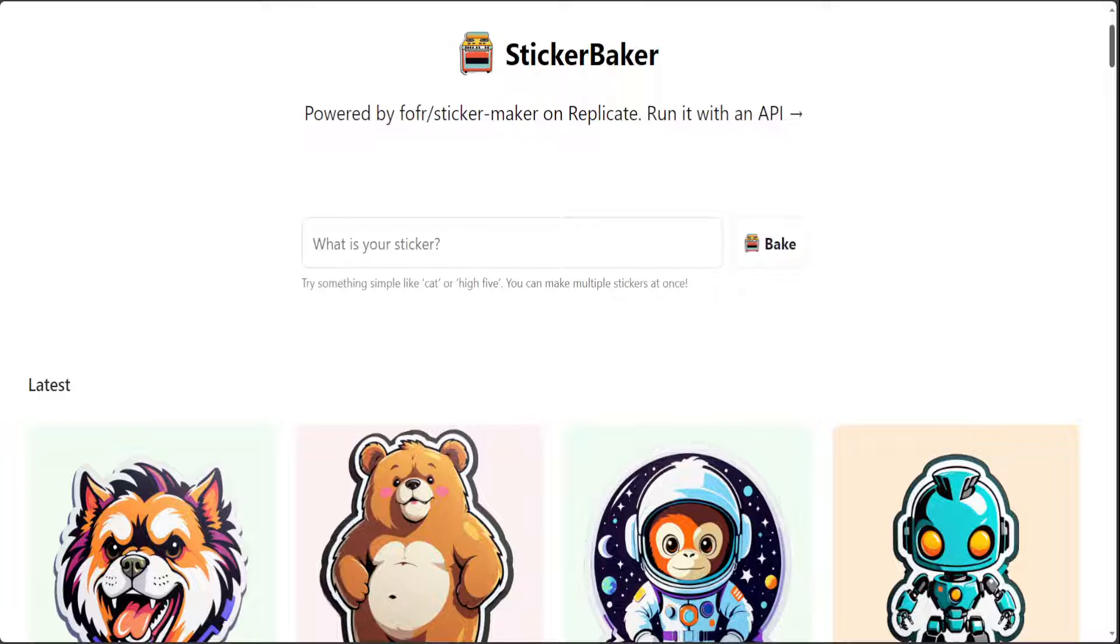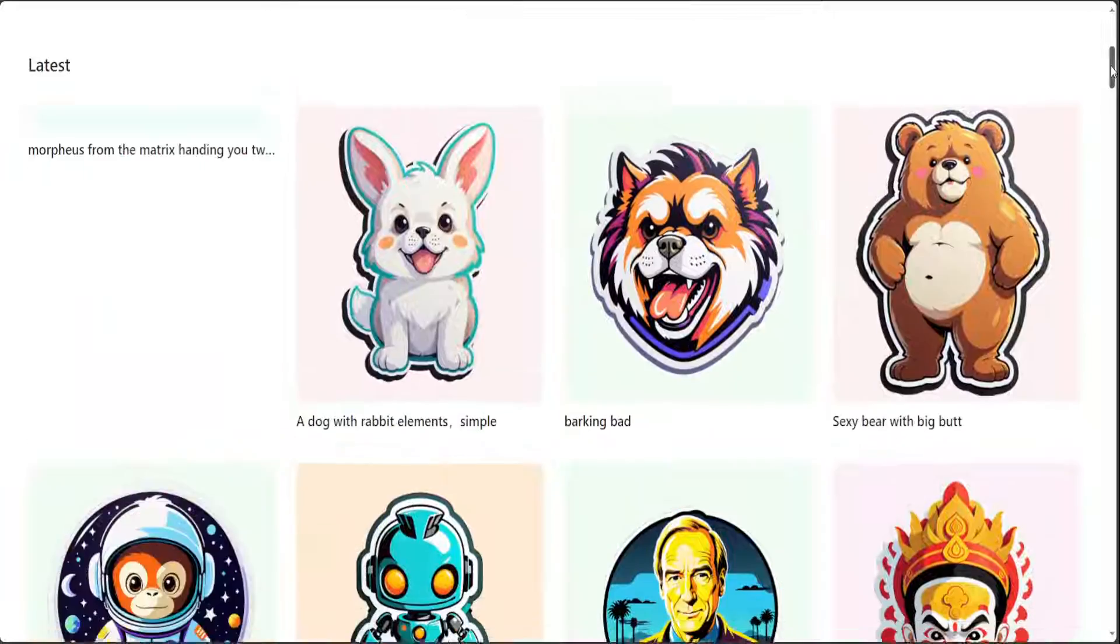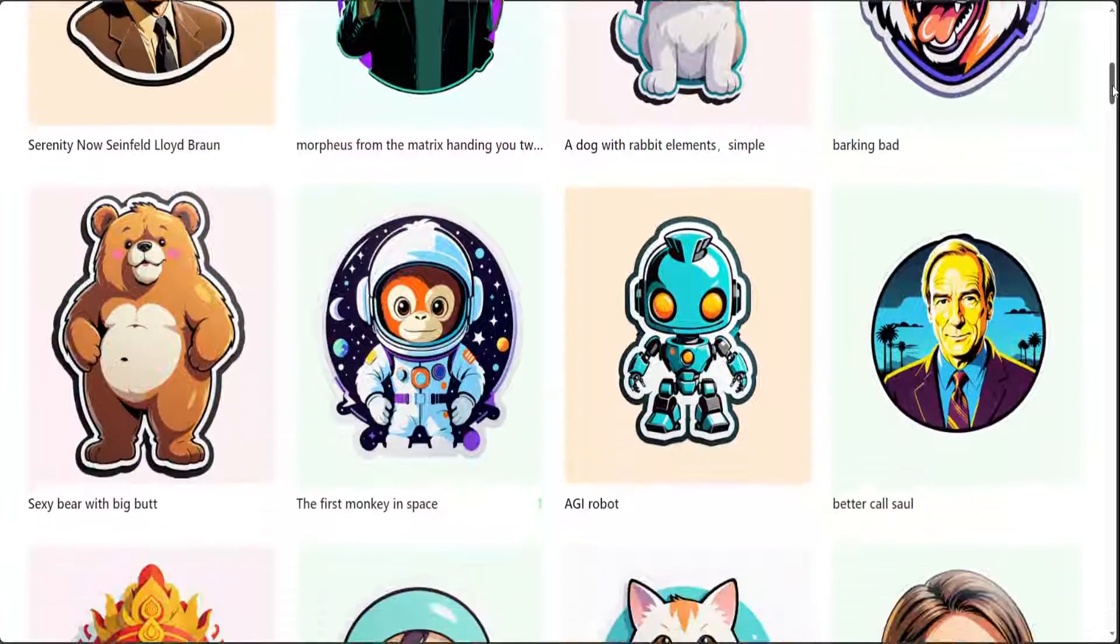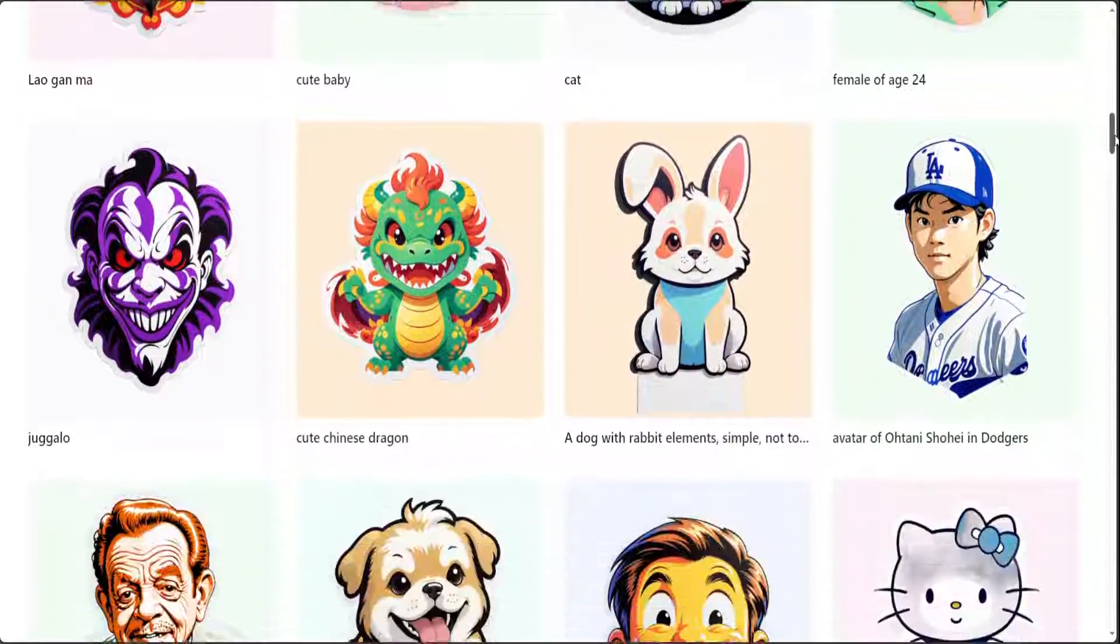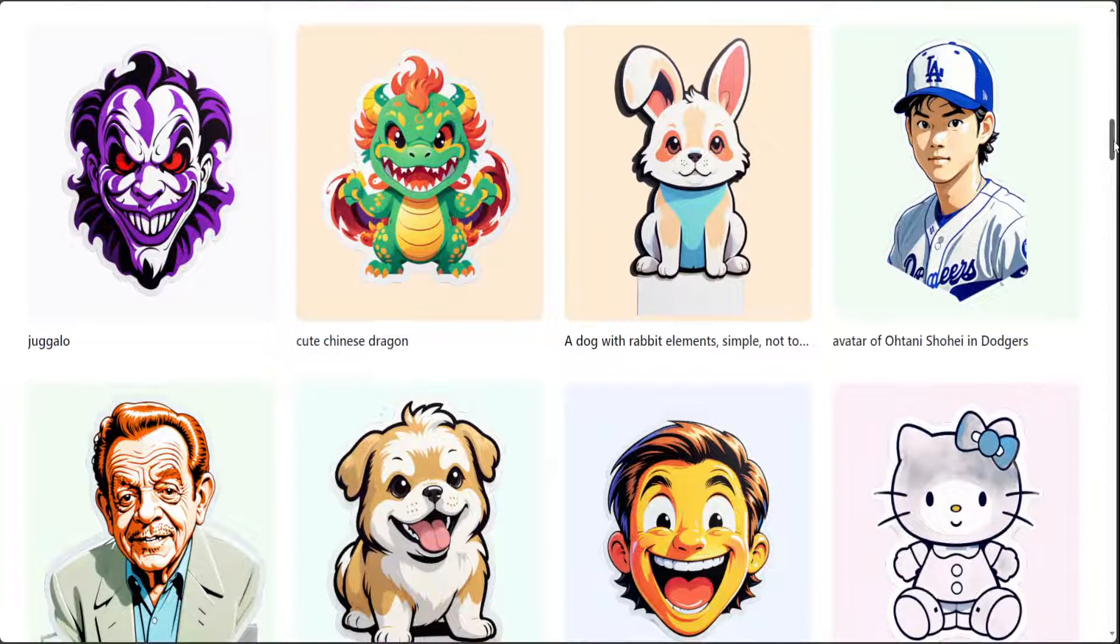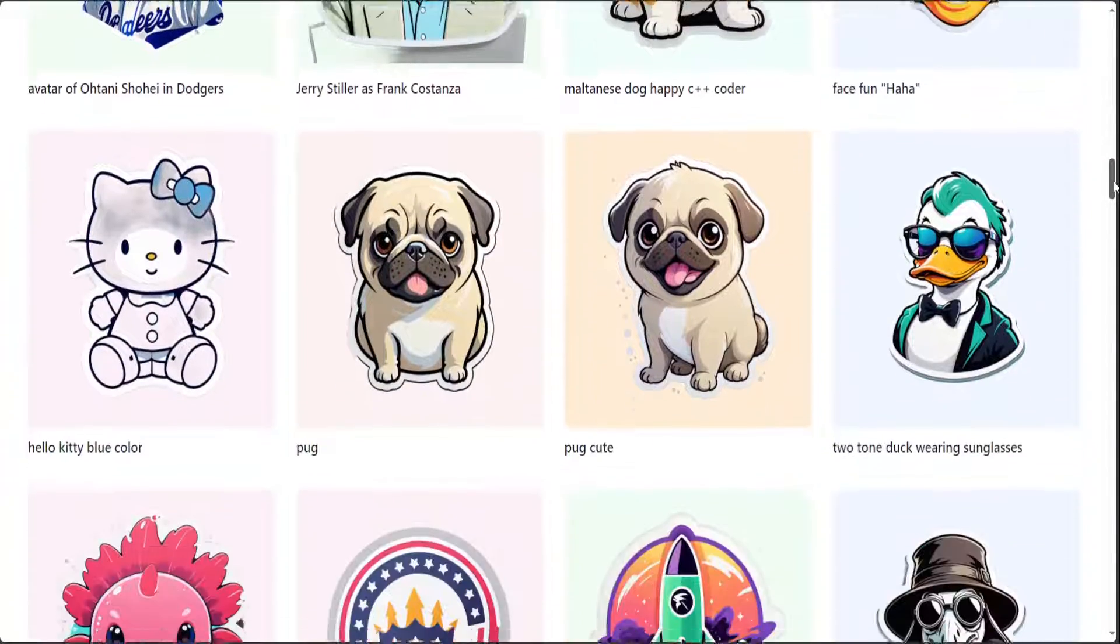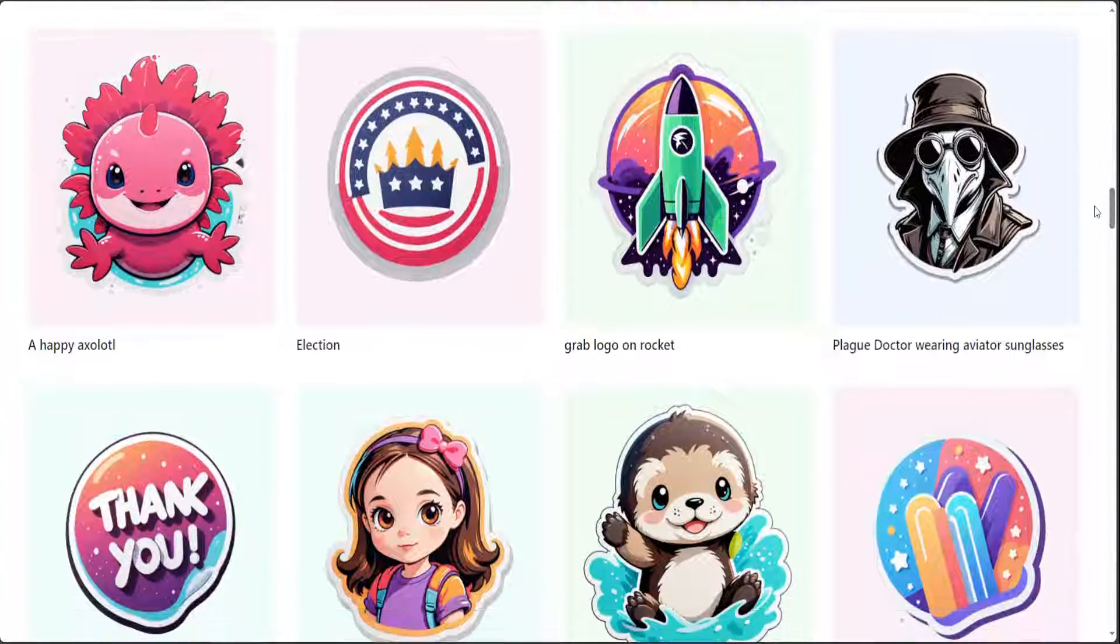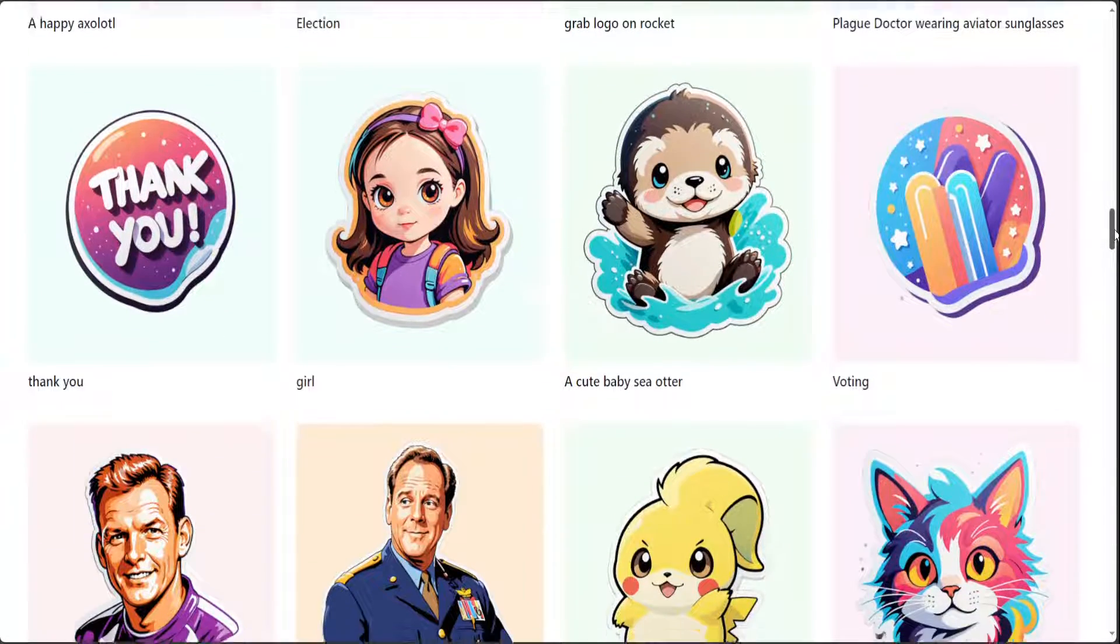Now if you go to their website and scroll through, you will see that there have been lots of stickers which have been generated by people and not only do they look of very good quality but also you can see that innovation is really shining out here.